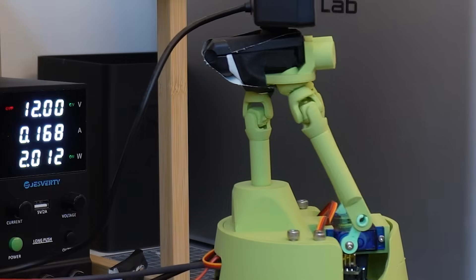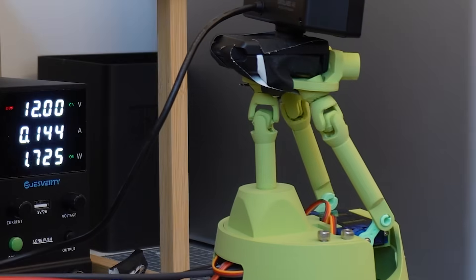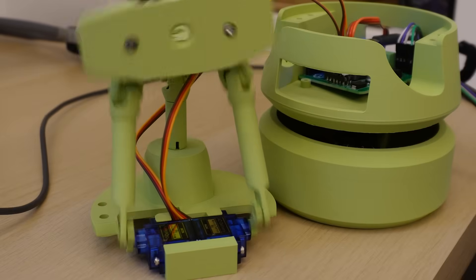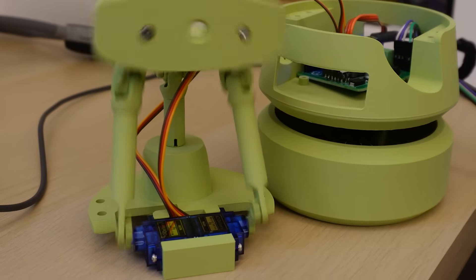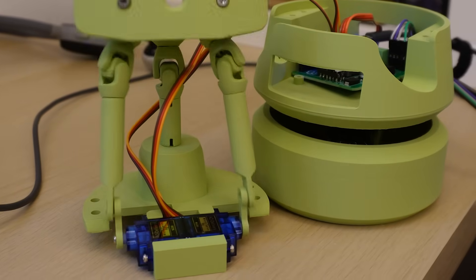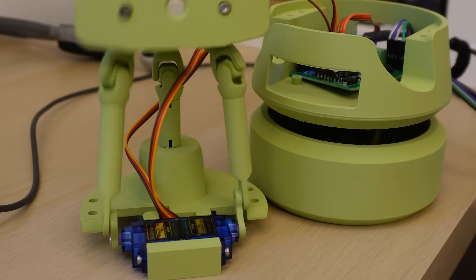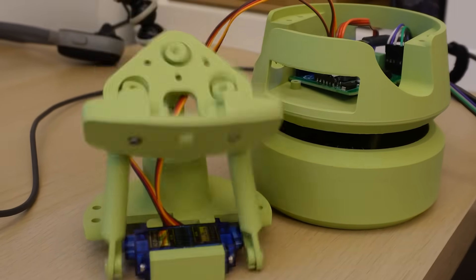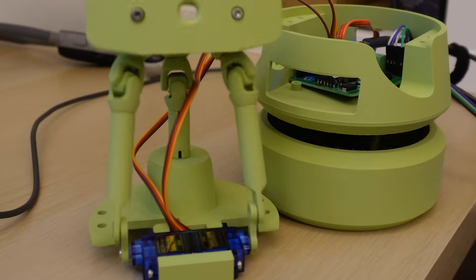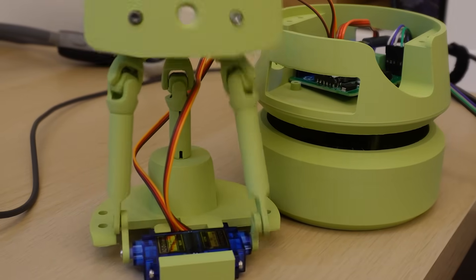Since linear actuators are more expensive and likely slower we're using servos which means we need to convert that rotational motion into linear motion and finally into three-dimensional motion in conjunction with the opposing motor. That's why we need universal joints because the motion is complex.